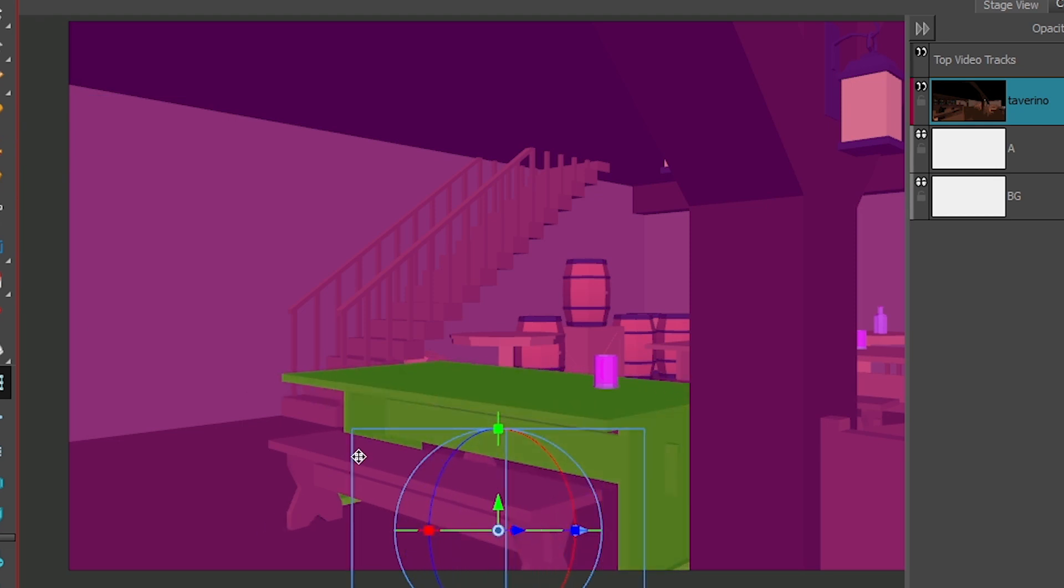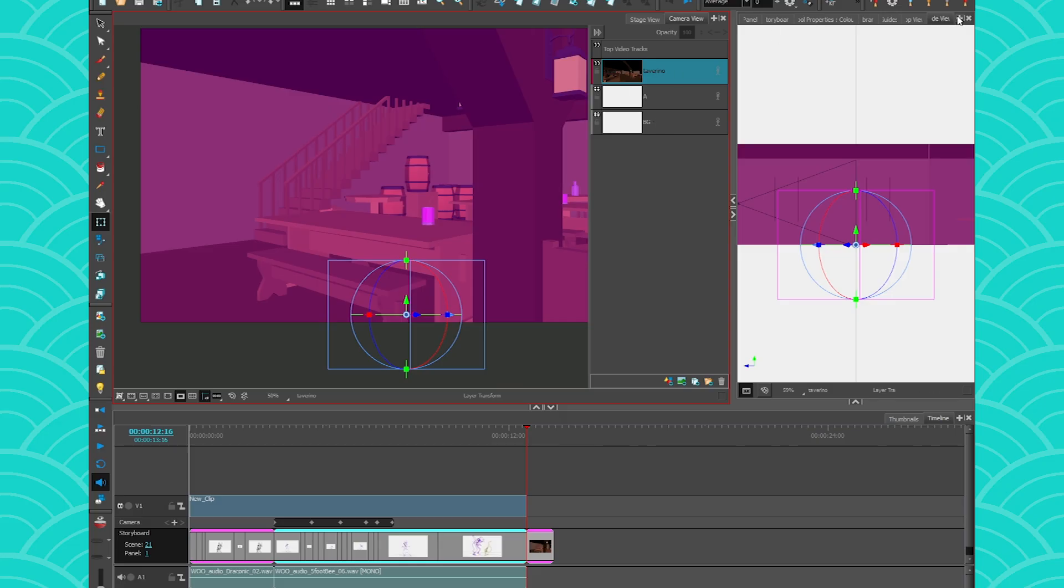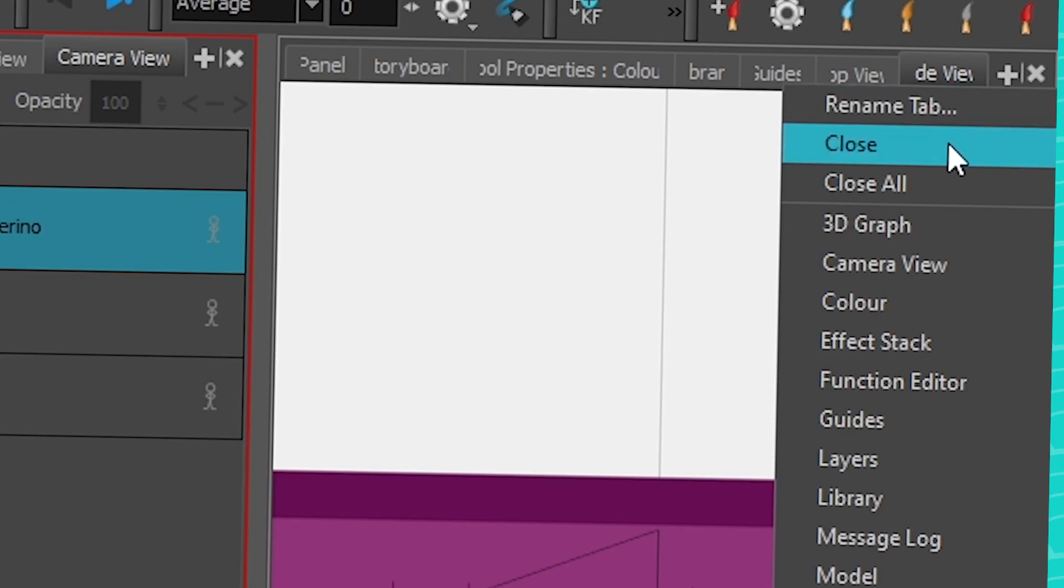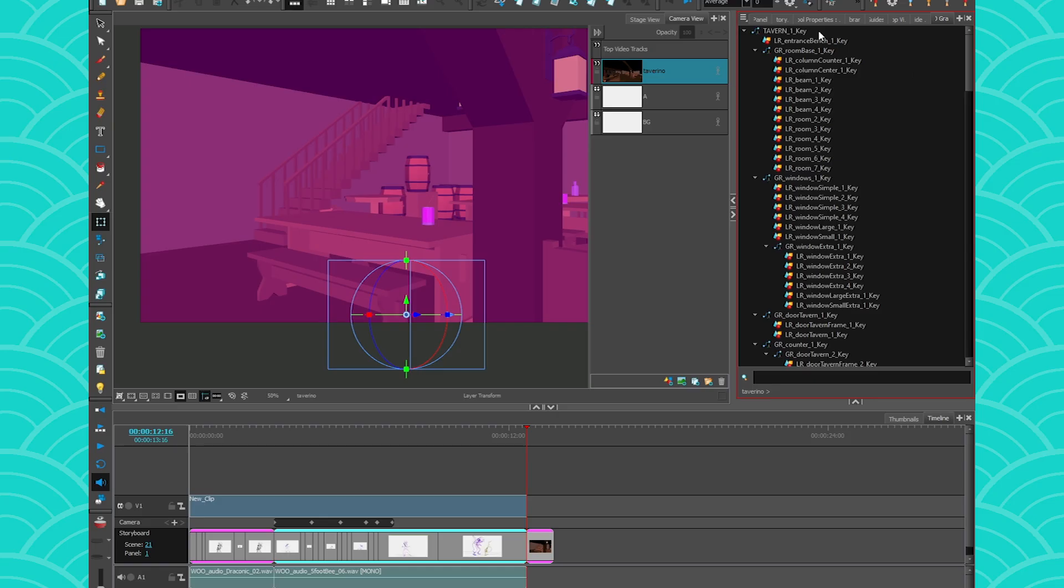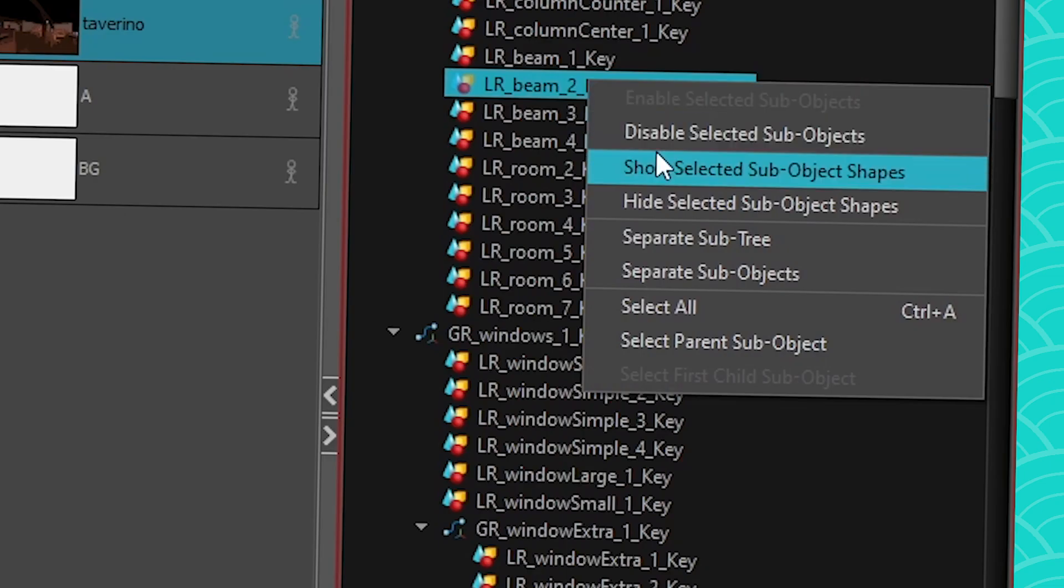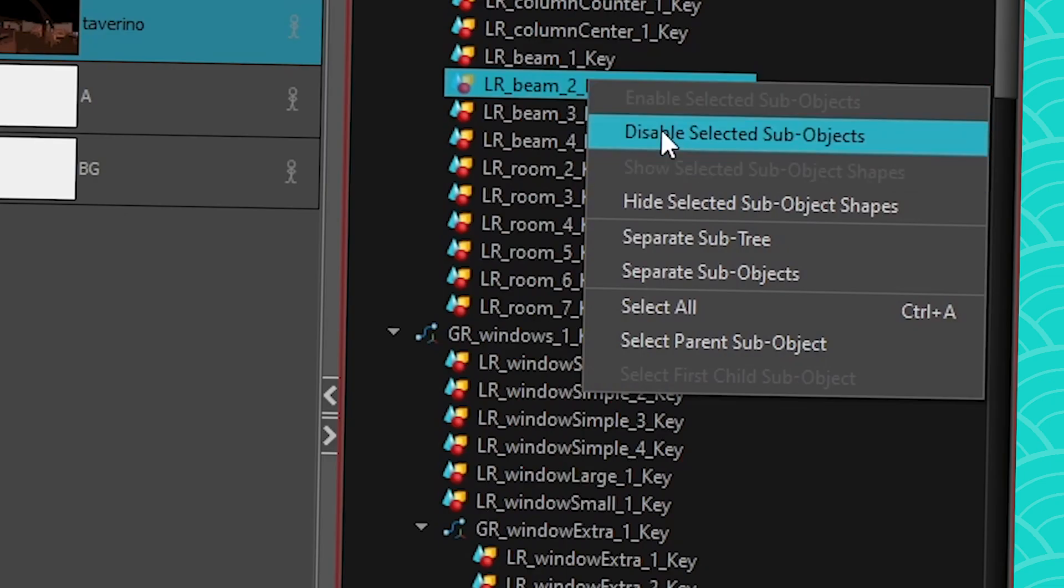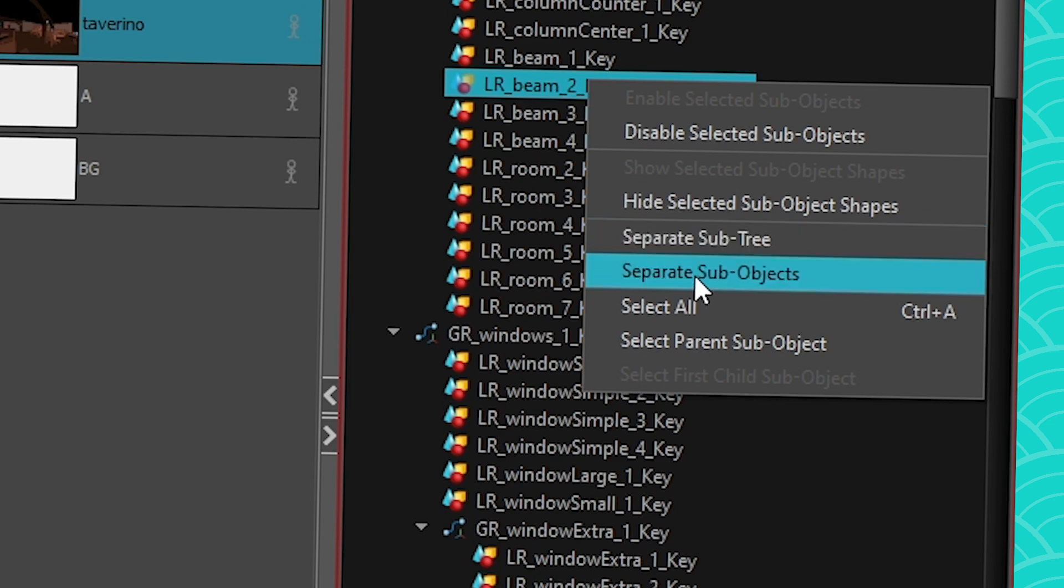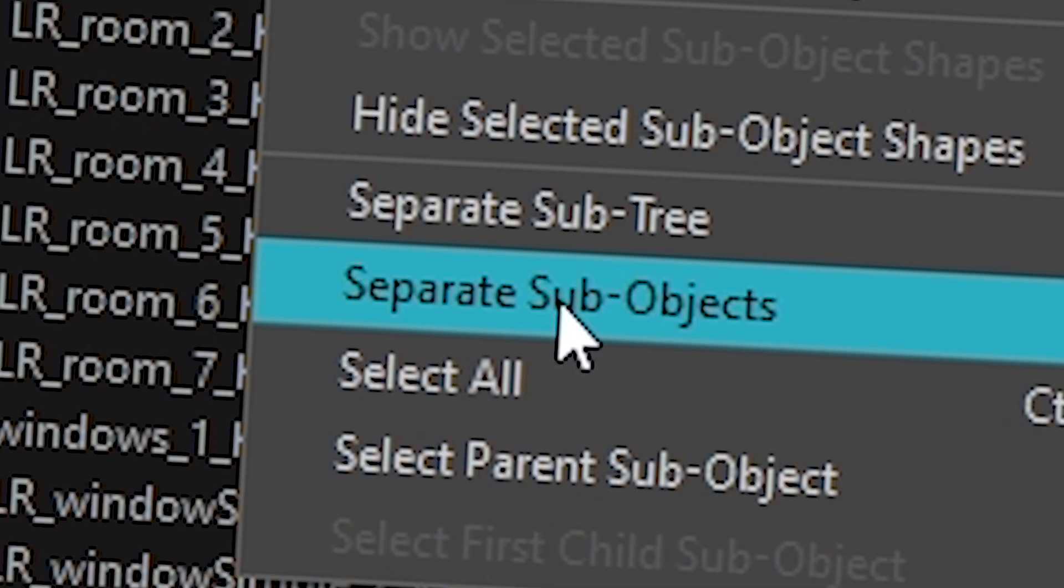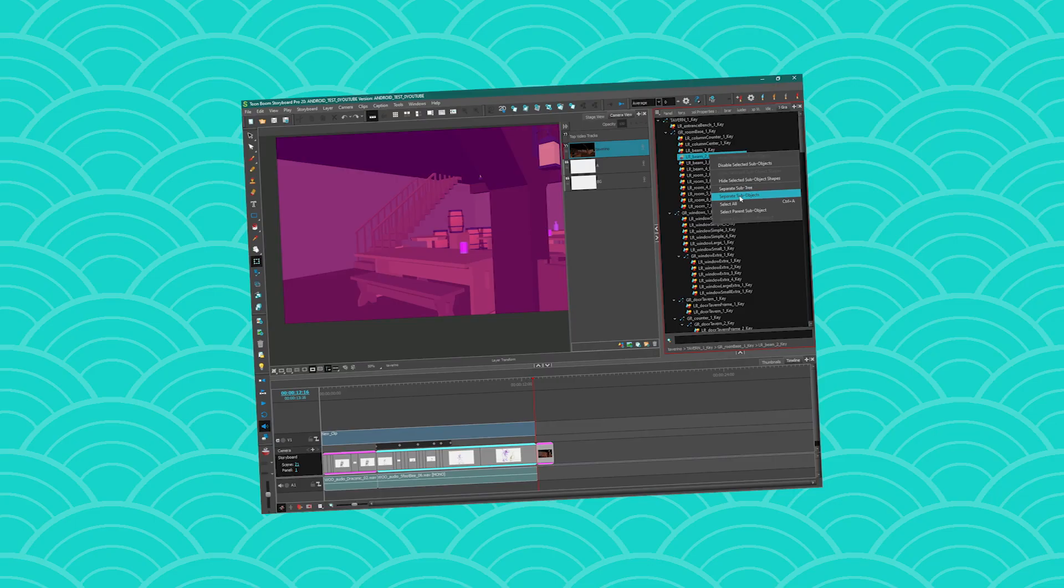So just press on control or command on a Mac. Now there's much more you can do with 3D. I'm just scraping the surface here. But if you're curious, you can always go to the menu here and you can find the 3D graph. This is like the outliner in Maya. And you can do much more operations from there, like disable some objects. You can hide them. You can separate them and select certain objects. This is not where I'm going to go today. I'm going to keep it simple, but maybe for a future video.